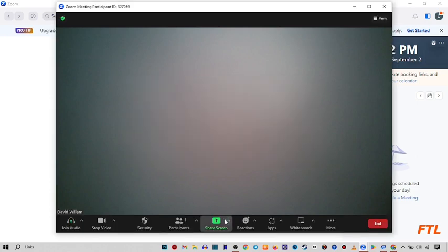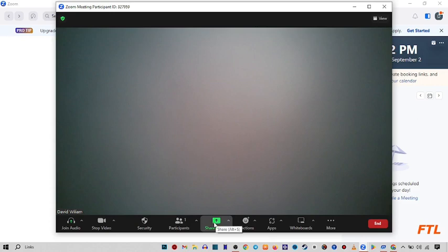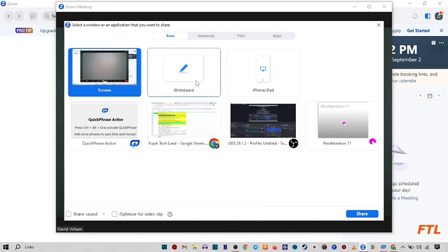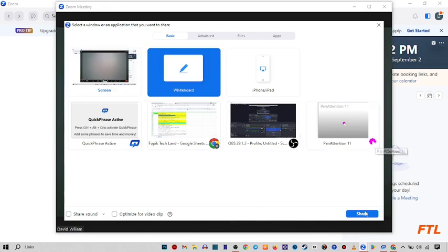After that, you click on screen share. And then here you click on whiteboard. When you click on whiteboard, here on the down side, you see the option share. Click on share.